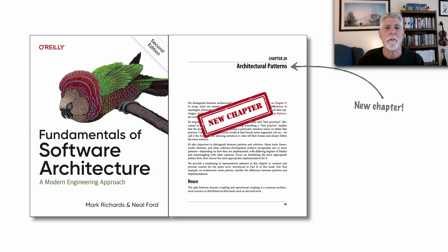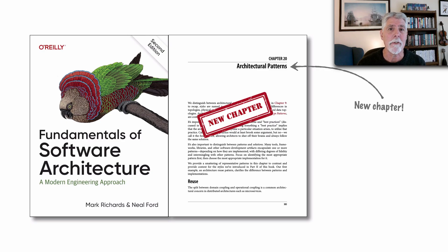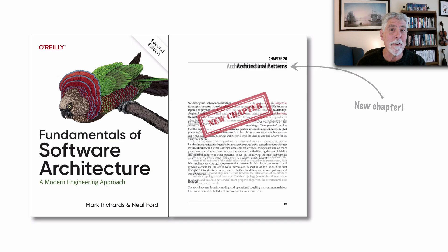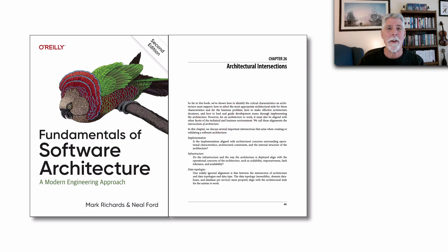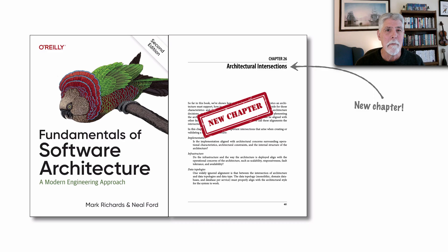The follow-on chapters dealing with architectural risk, architecture decisions and decision-making, and all of the soft skills received general updates, adding a few new techniques we've found within those topics. But towards the end of the book, you'll find a lot of new chapters. Specifically, chapter 26 is a new chapter about the fact that architecture does not live alone, but making it work requires it to intersect and align with other aspects of the business and technical environment.